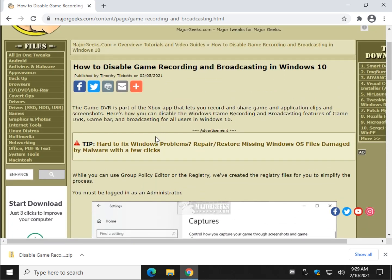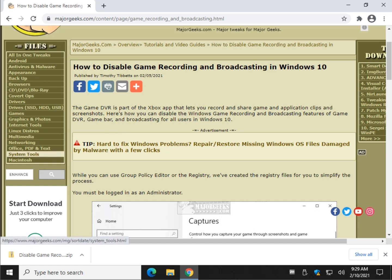So there you have it, how to disable Game Recording and Broadcasting in Windows 10. Bottom right hand corner is the subscribe button. Feel free to subscribe or click like or whatever you want. Thanks for watching, as always. See ya.